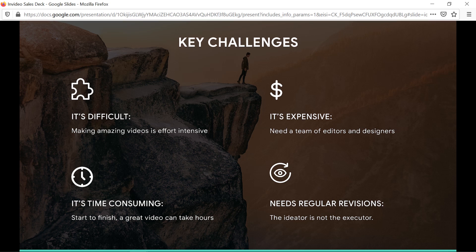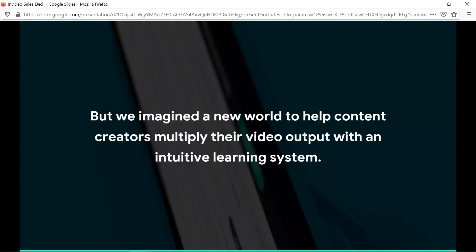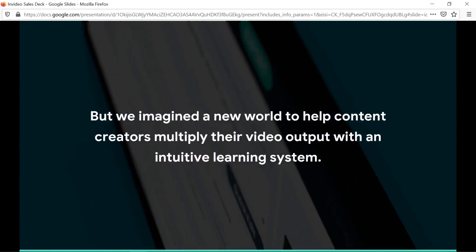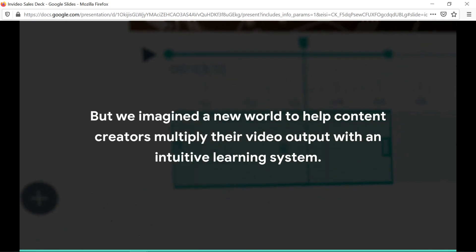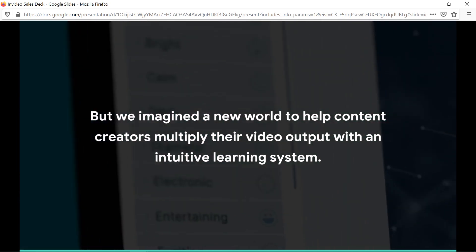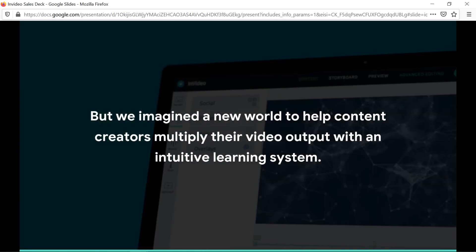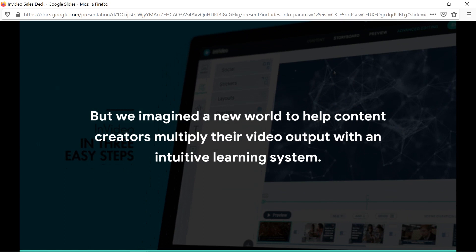You can start on one device and continue on another. You can start on your computer and then continue on your smartphone while on a train going to work, for example. That's great, and it's just a new way to help you create content quickly and easily.